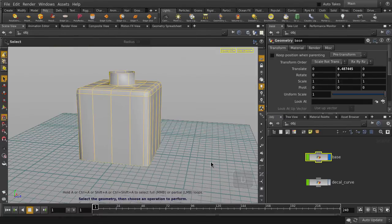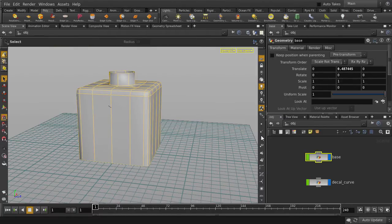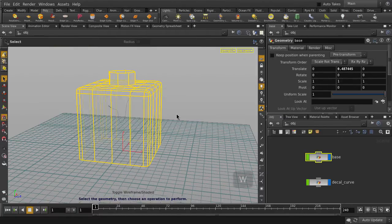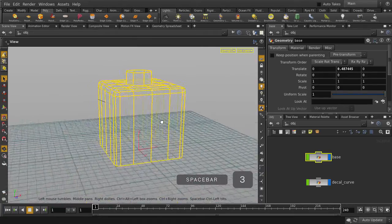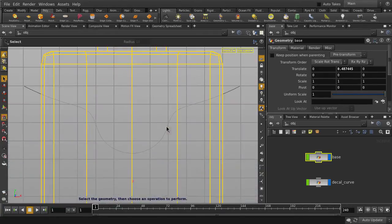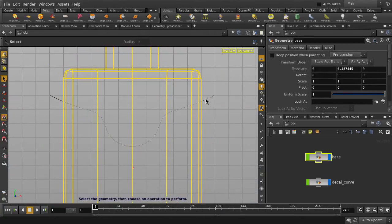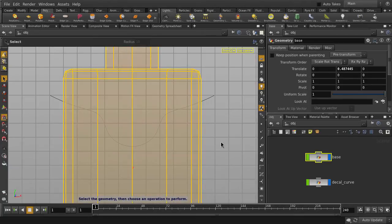Turn on Visibility for the decal curve, and switch to the front view. Toggle on Wireframe Display so that we can see the curve. We're going to use this curve as a reference for shaping our geometry.